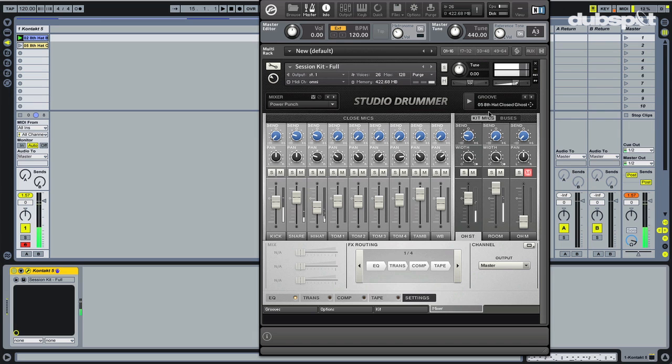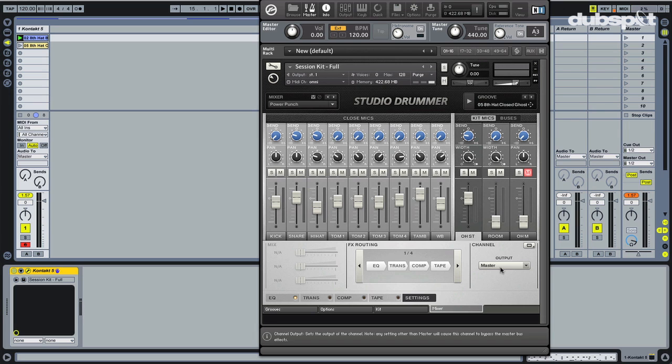Excellent. So again, you know, dial in each one, pan, give it a send to a reverb. Amazing convolution reverbs in here. You can actually have a separate bus set up for that, or you can go in adjust the amount of room you actually want. That's gorgeous. You paid for that room, you might as well use it, right?